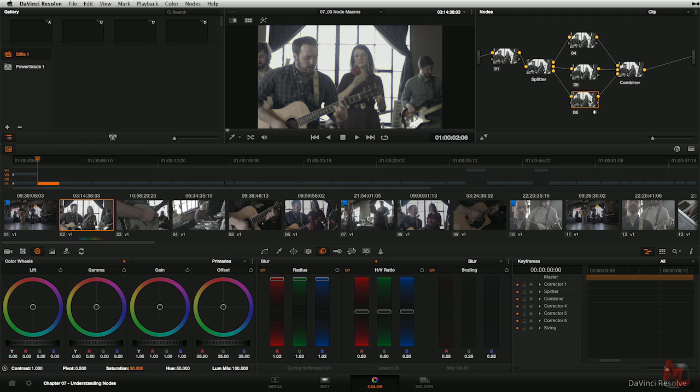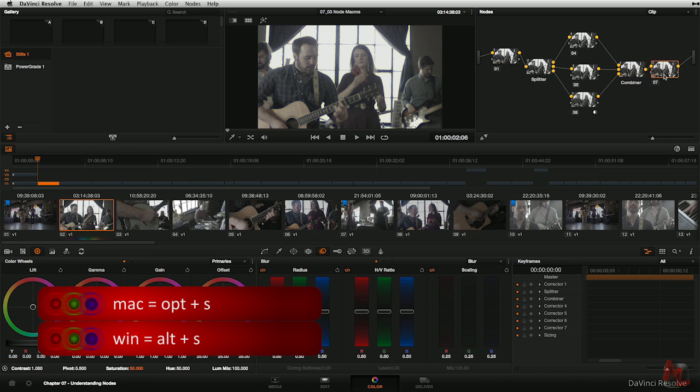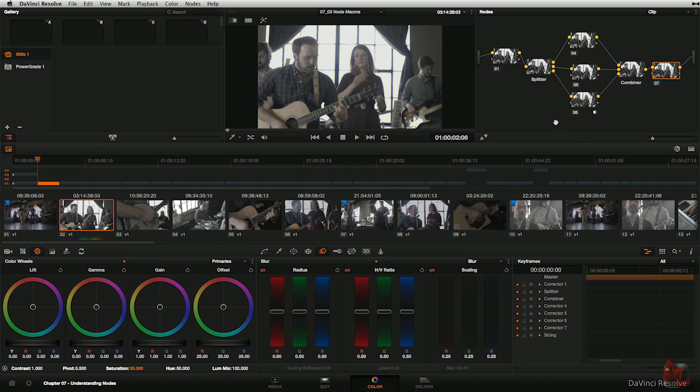And then this all gets combined back here in the combiner. And then after the combiner, I can press option S, add another serial node, and start continuing to color grade and go along my merry way.